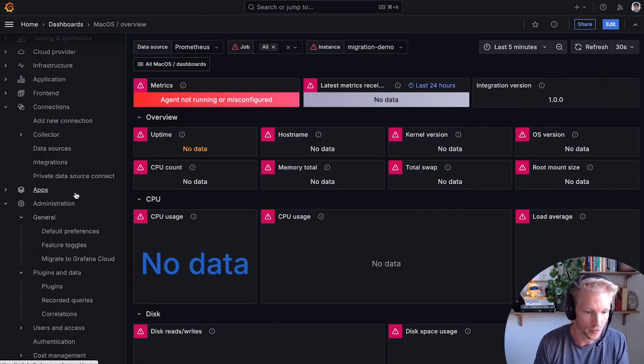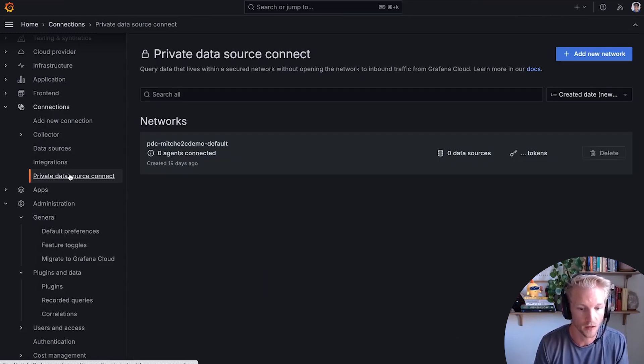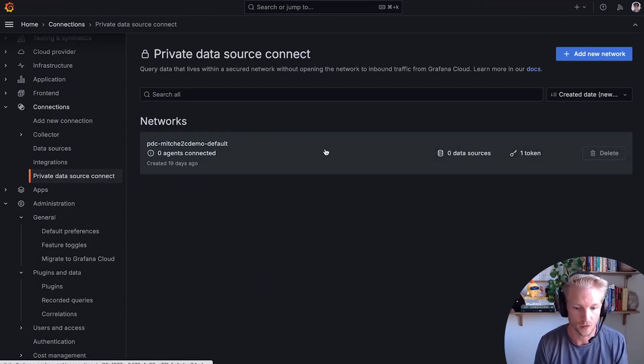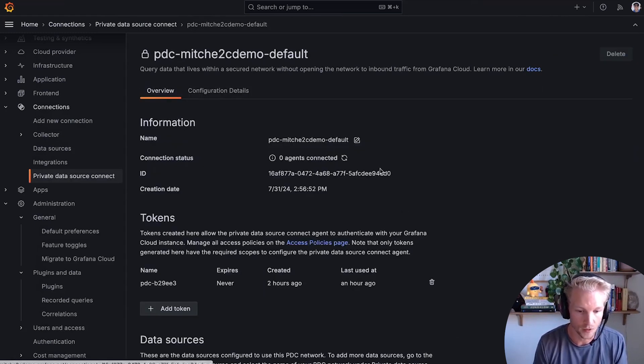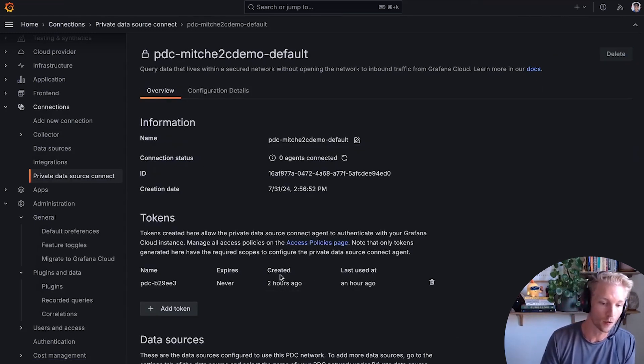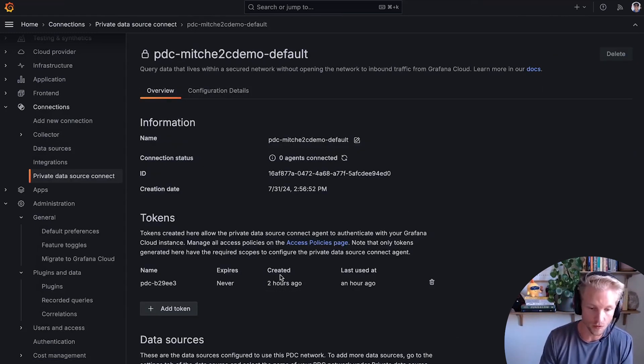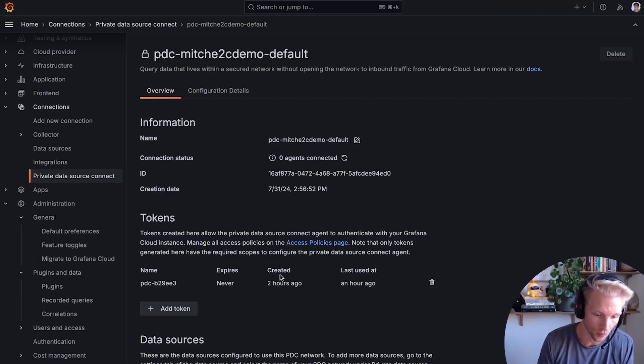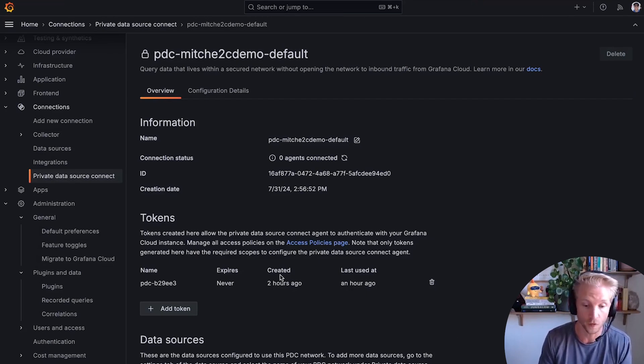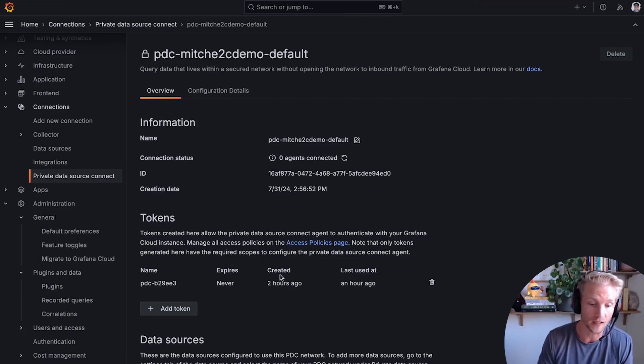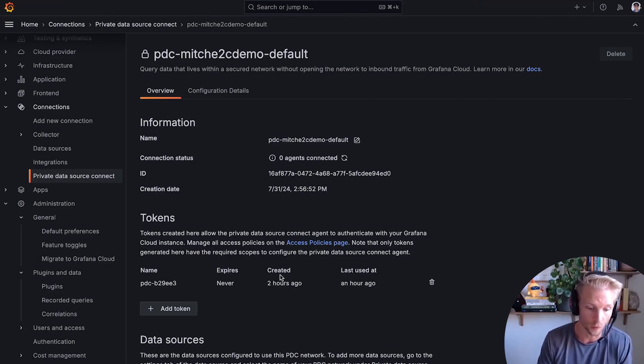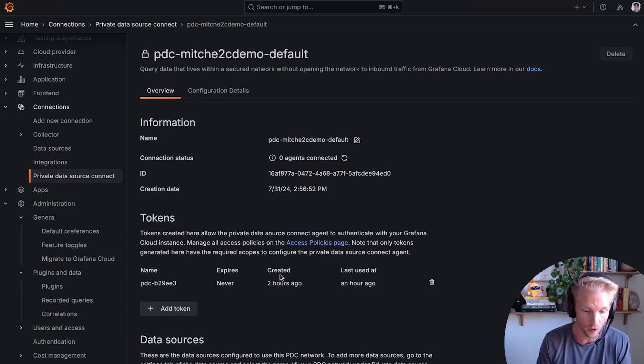This migration tool is compatible with Private Data Source Connect. Private Data Source Connect allows me to connect my network-secured resources, which in my case are on my computer, but they could also be in a virtual private cloud, on a public cloud provider, or otherwise in a private network.